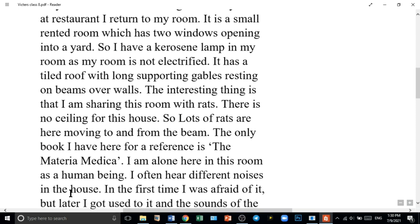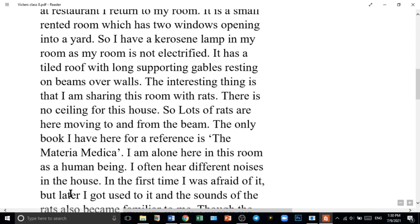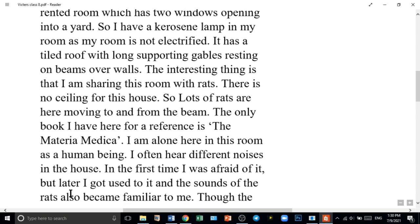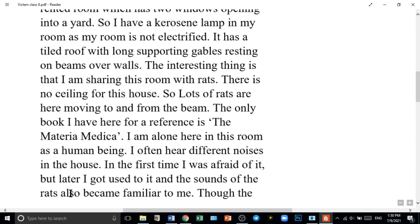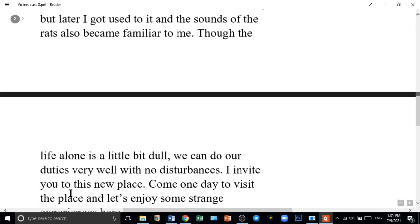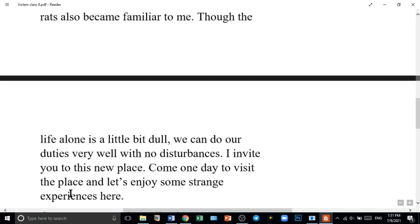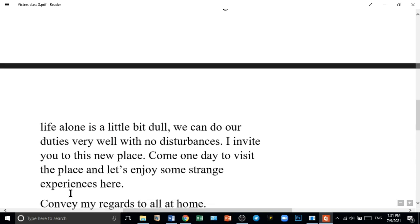In the beginning I was afraid of it, but later I got used to it and the sounds of the rats also became familiar to me. The life alone is a little bit dull, but we can do our duties very well with no disturbances. I invite you to this new place — come one day to visit and let us enjoy some strange experiences here.